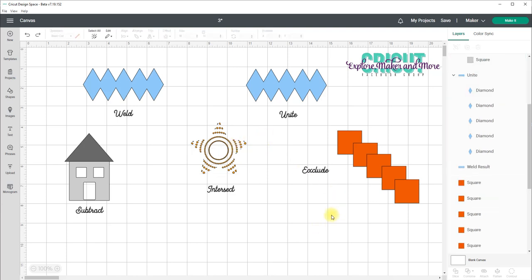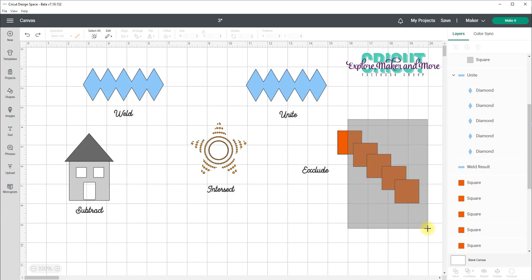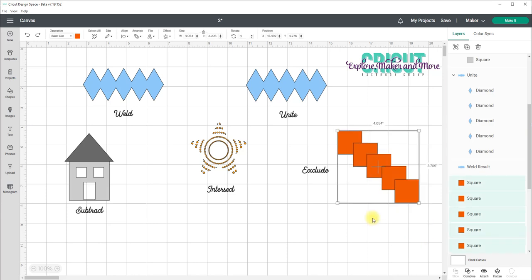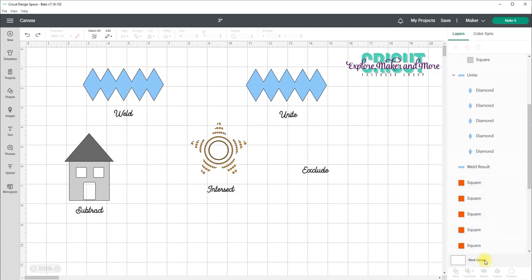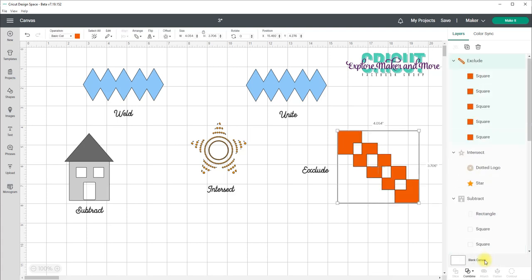And finally is Exclude. Now Exclude removes any of the non-overlapping parts of the objects. So I'll select these five squares. Select Combine and Exclude. And you'll see that the non-overlapping parts are all that is left.